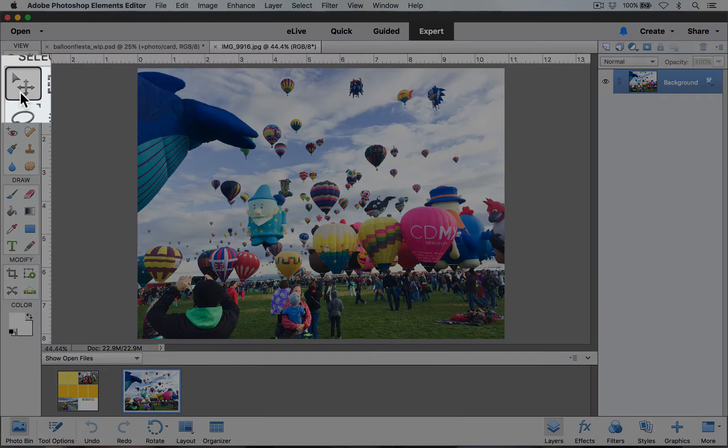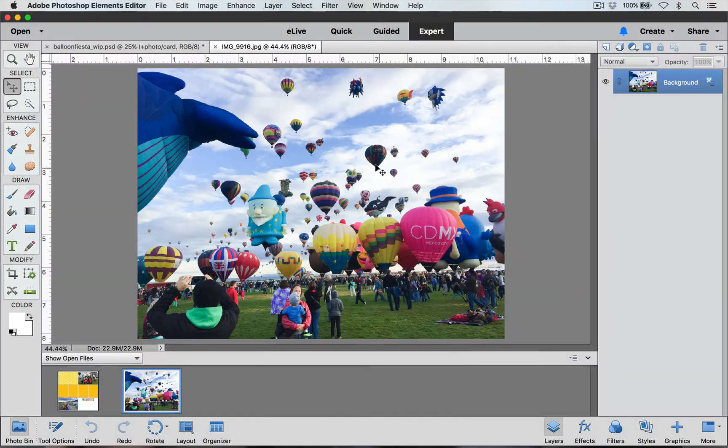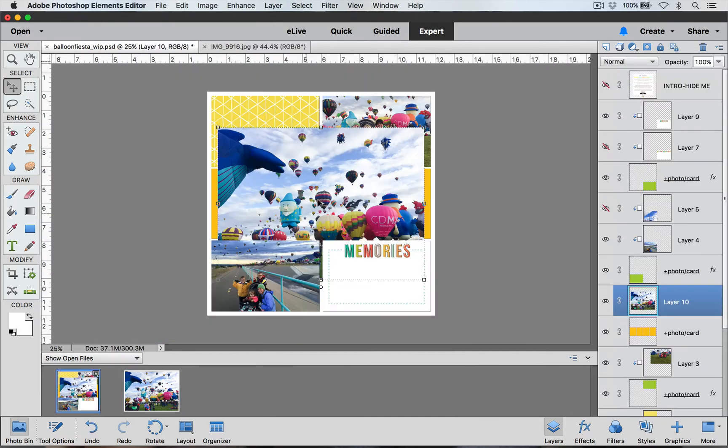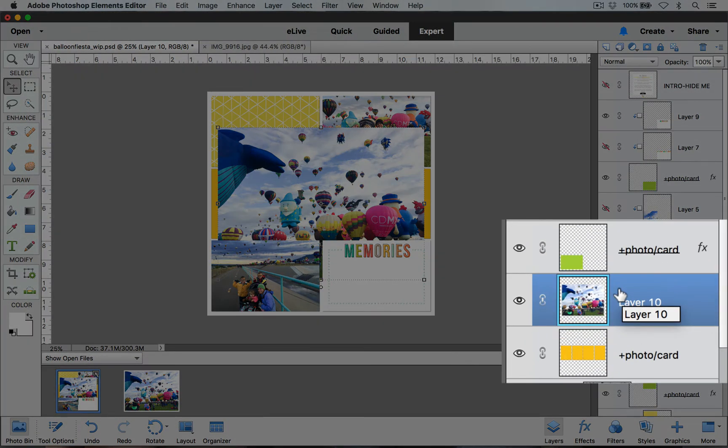With my move tool selected I'm going to click and drag it down to the layout. Now you'll see in the layers palette that my picture layer has come in right over the layer that I want to create a clipping mask with.